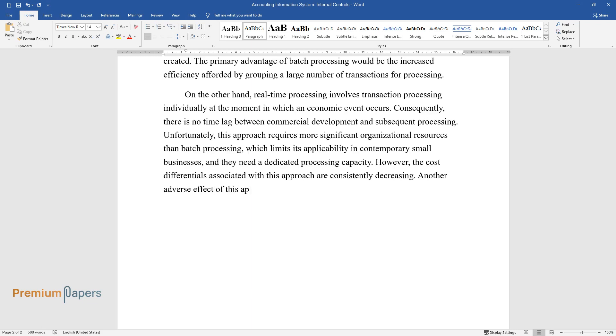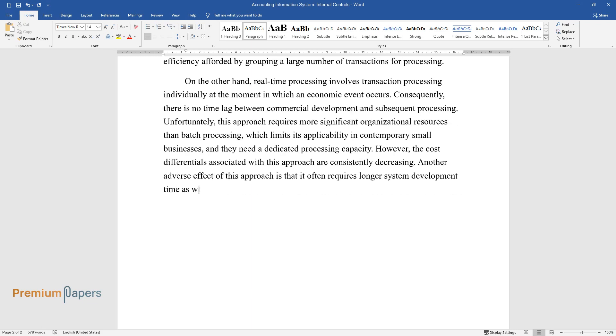Another adverse effect of this approach is that it often requires longer system development time as well.